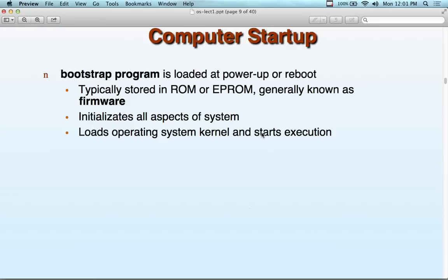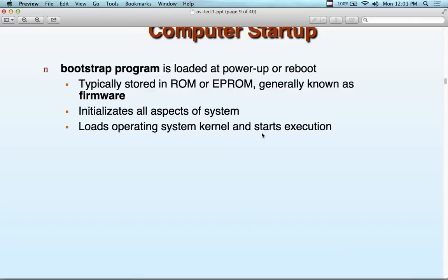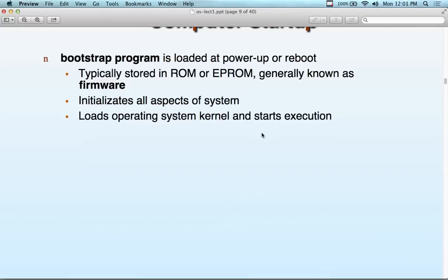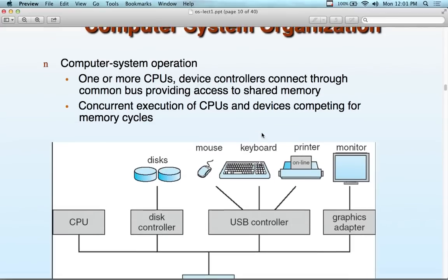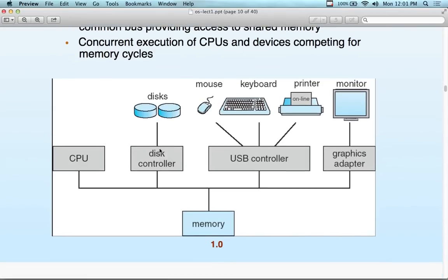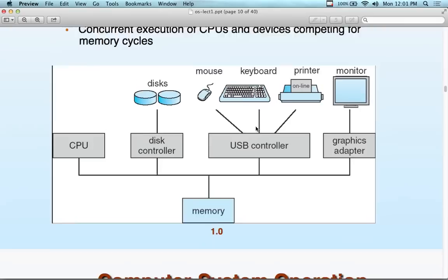The bootstrap program is loaded at power-up, typically stored in ROM or EPROM, generally known as firmware. Initializes all aspects of the system, loads the operating system kernel, and starts execution. Here's the operation and organization of the computer system: one or more CPUs, device controllers, buses, components, memory. Part of what we'll be doing in this class is looking at how to control all these little devices together — make special controllers for them, put it all together, and call it an operating system.